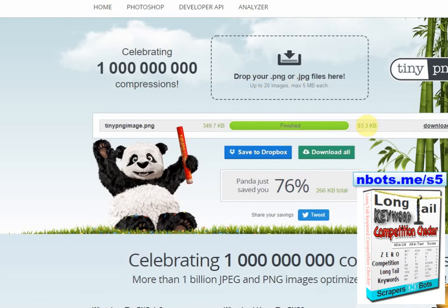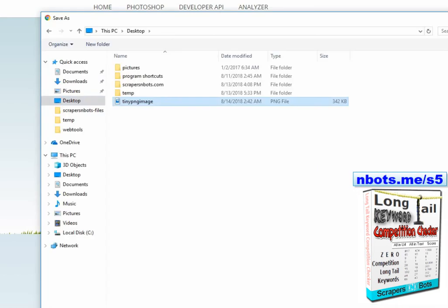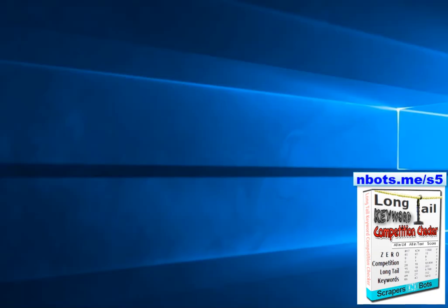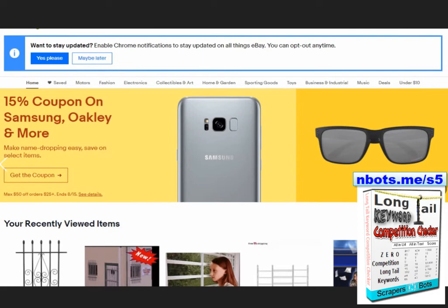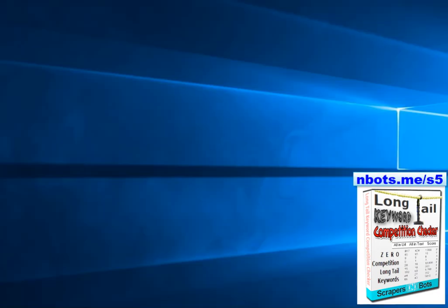Currently it's been compressed to 83.3 kilobytes. I'm going to download it and name it 'tinypng image 1', and you can see it's still good quality just like the original.